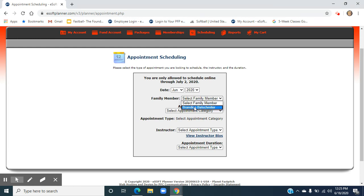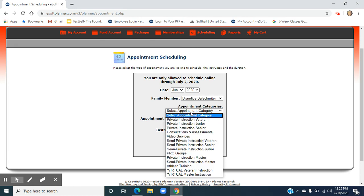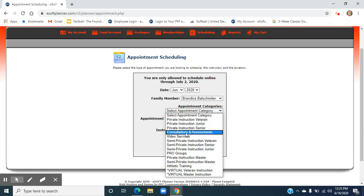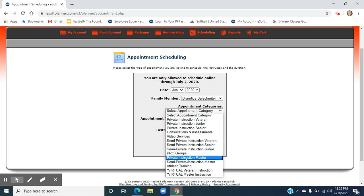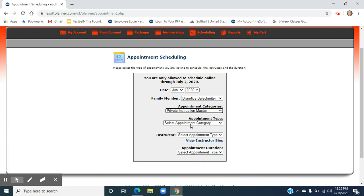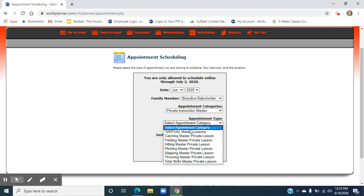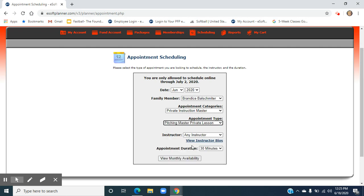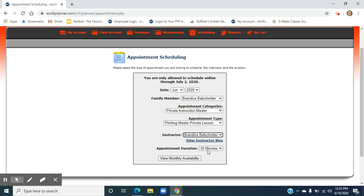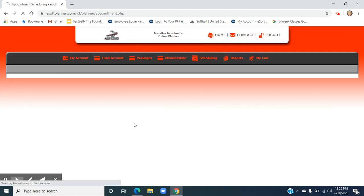Let's say I want to look for myself. I'm looking for a pitching master instructor, so pitching instructor master. I want a pitching master private lesson. 30 minutes. We only book in 30 minutes. If you're looking for an hour, you would book two back-to-back 30-minute appointments. I can view the monthly availability for my desired instructor.